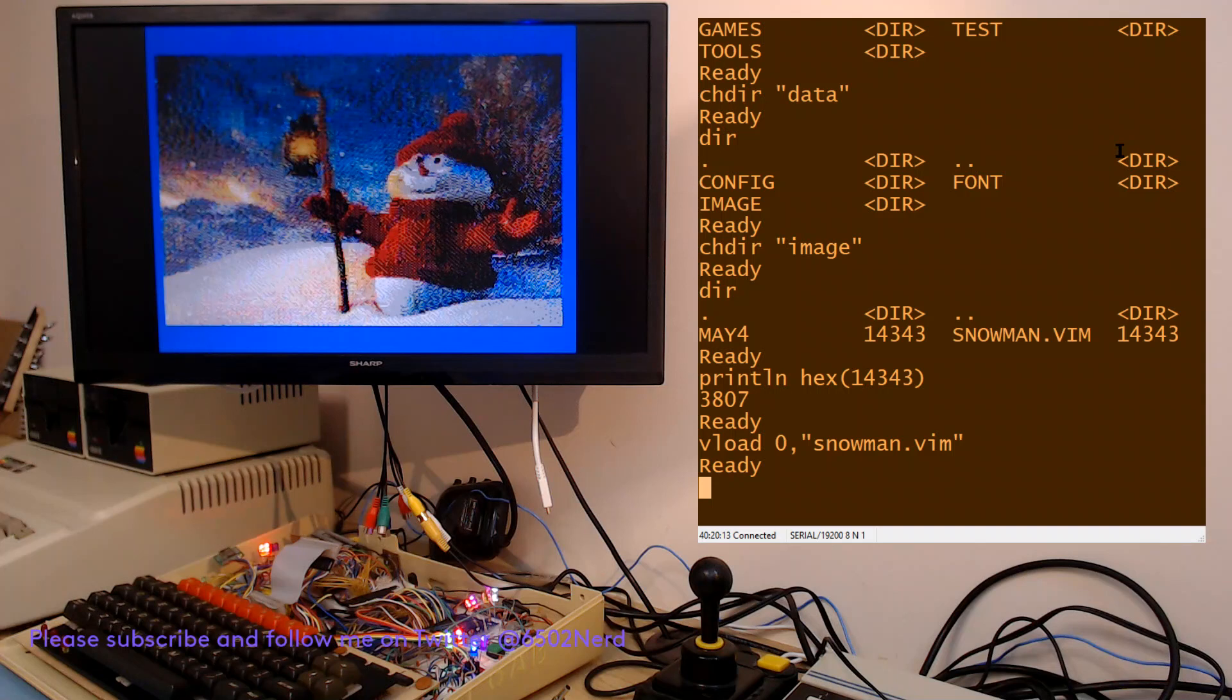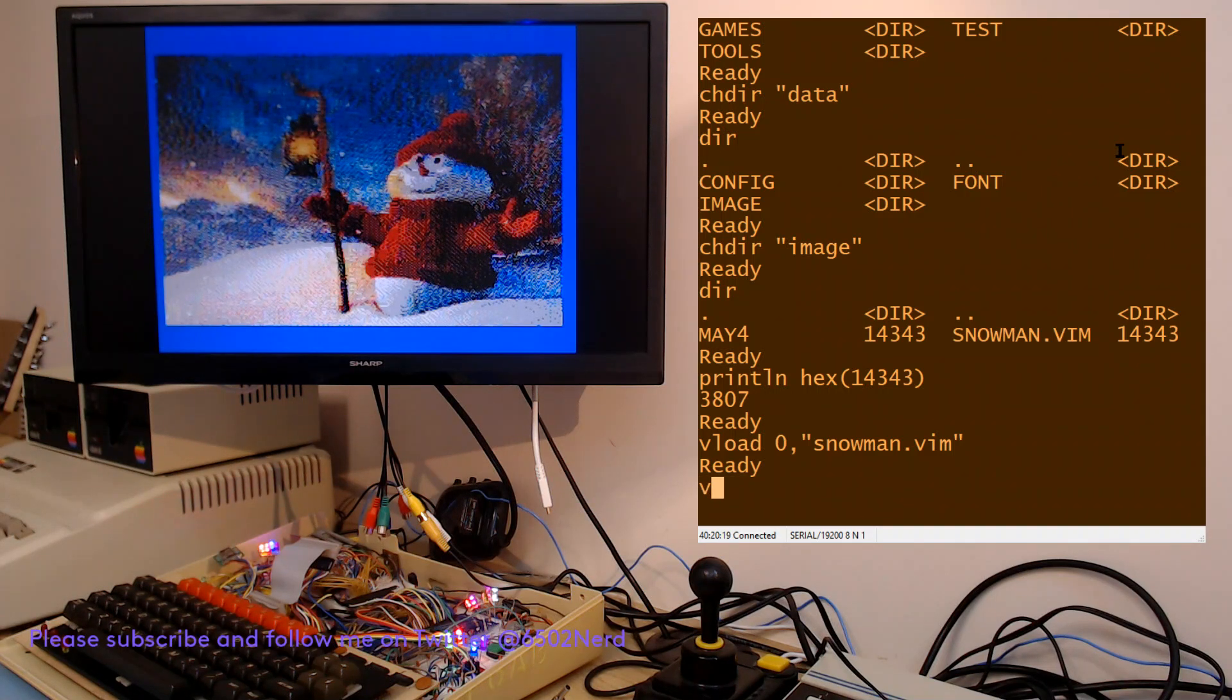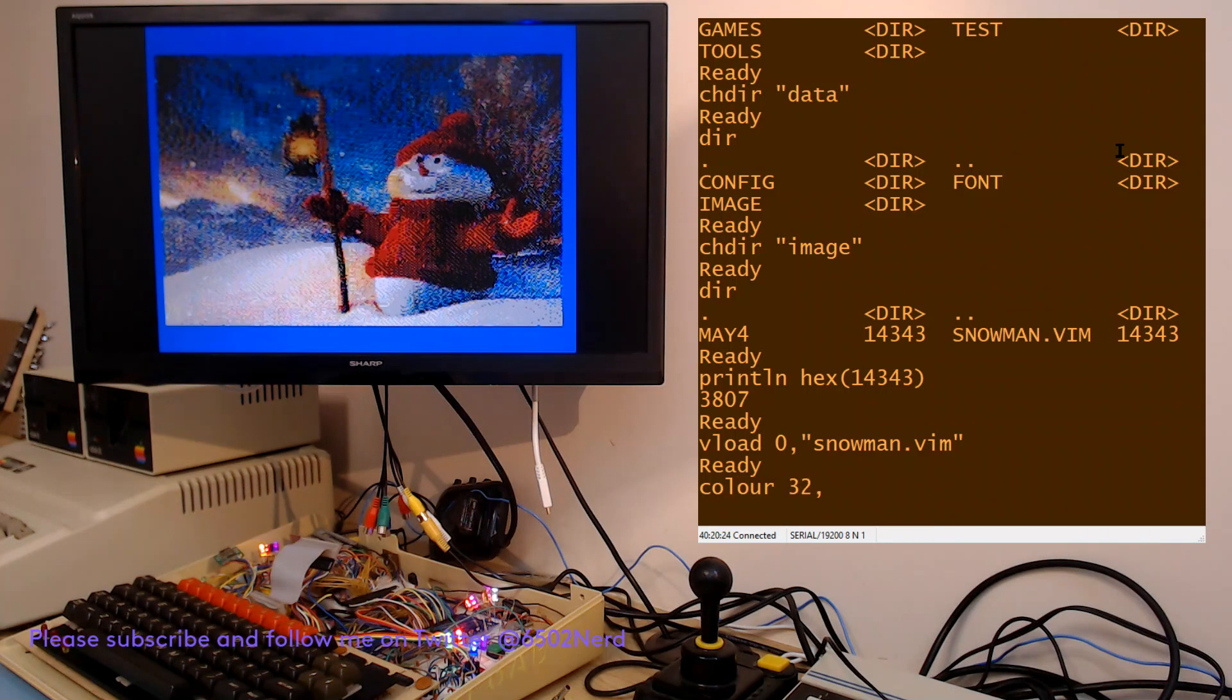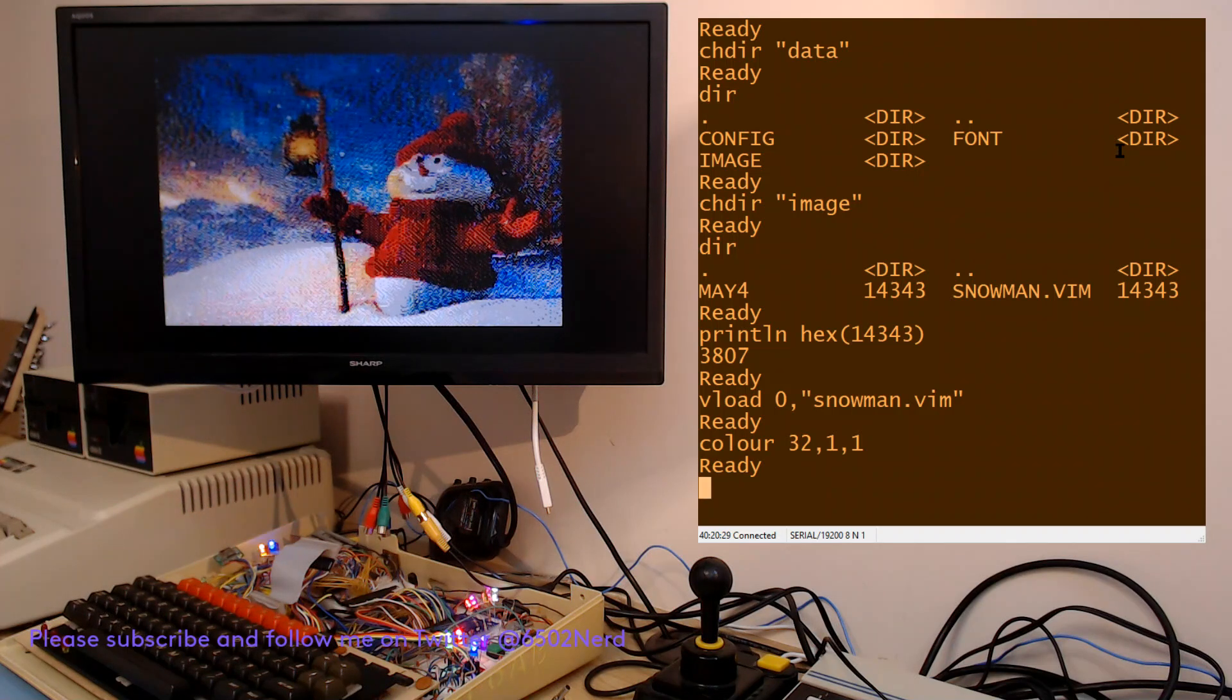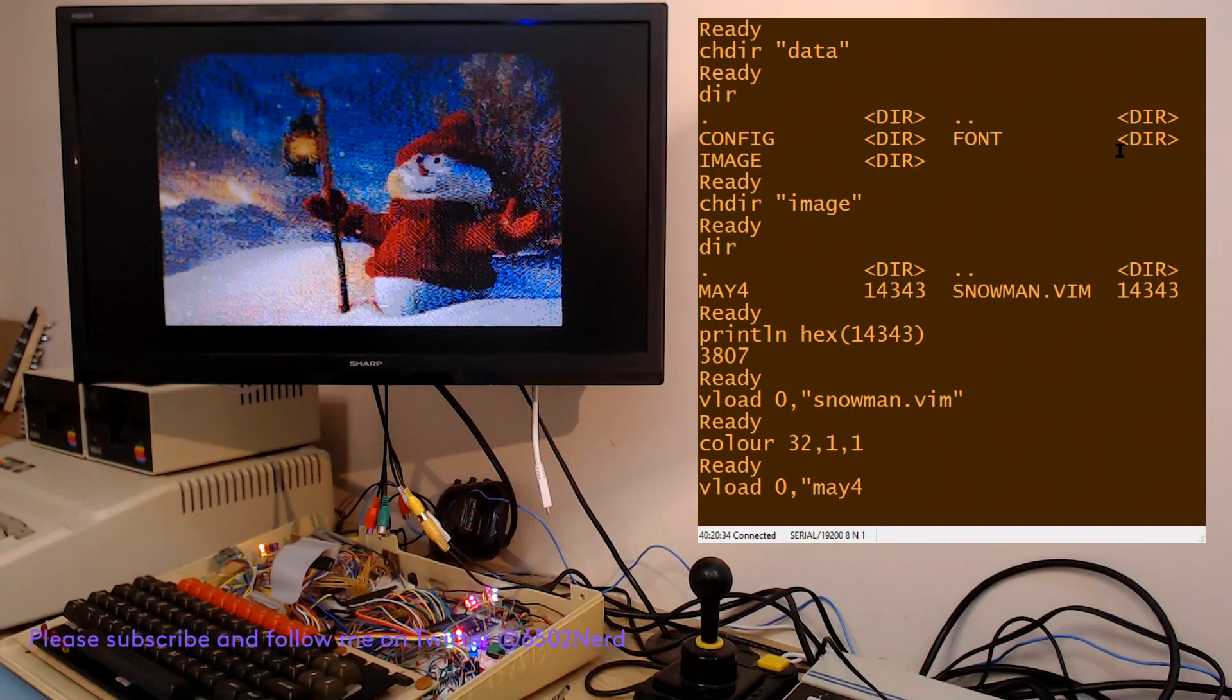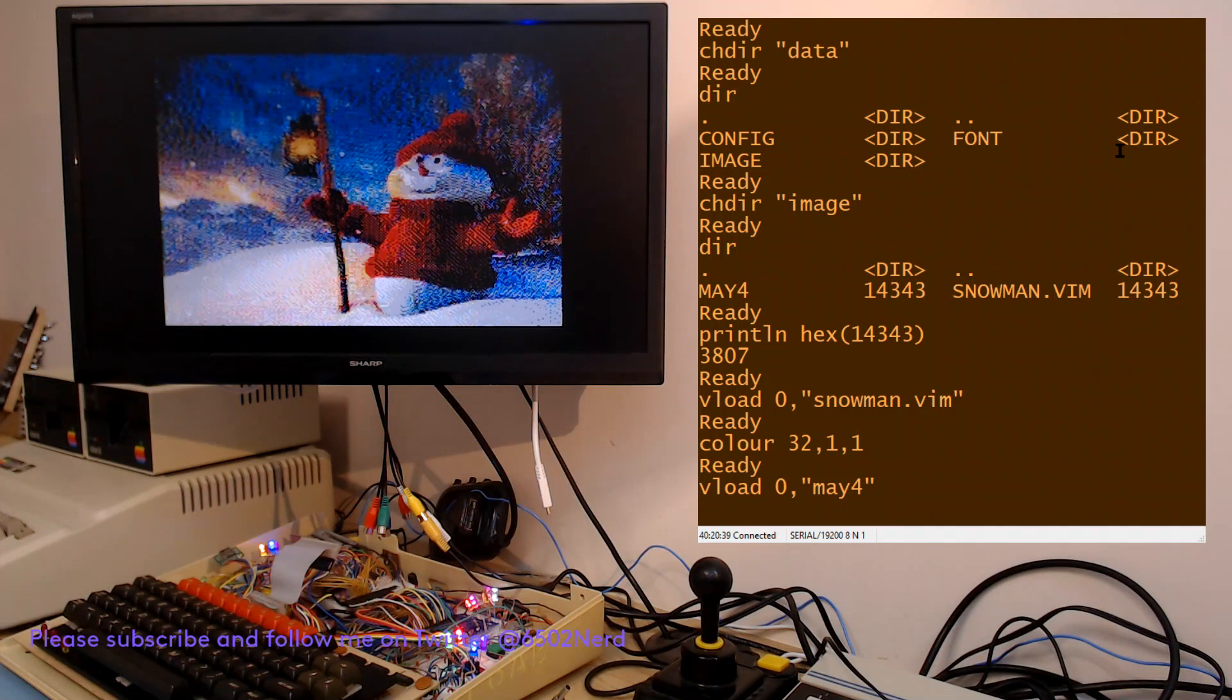Now let me just set the border colour to black, and then it will look much nicer when I load the other image which is the one that you might have seen in my other recent video which I did for May the 4th.